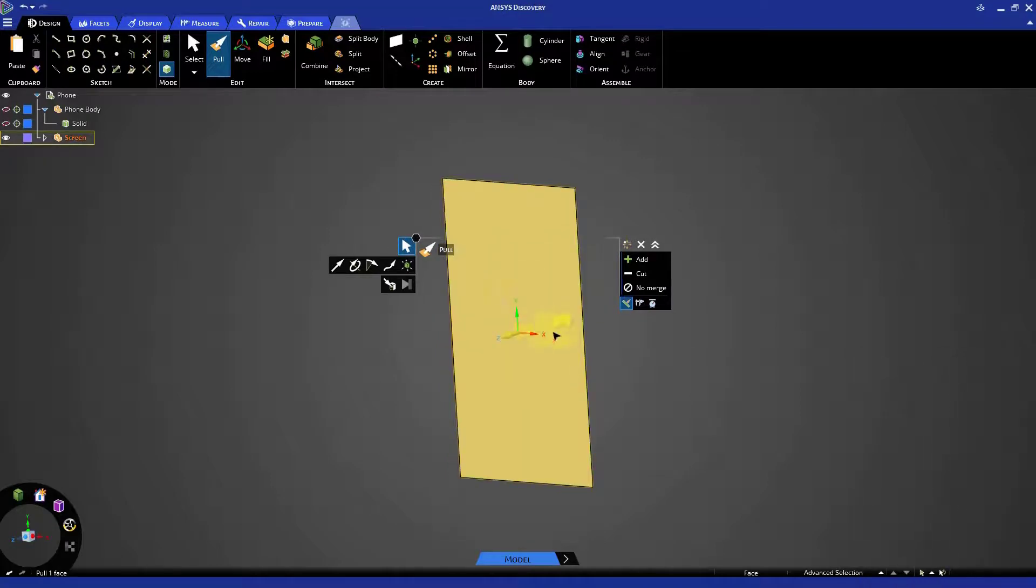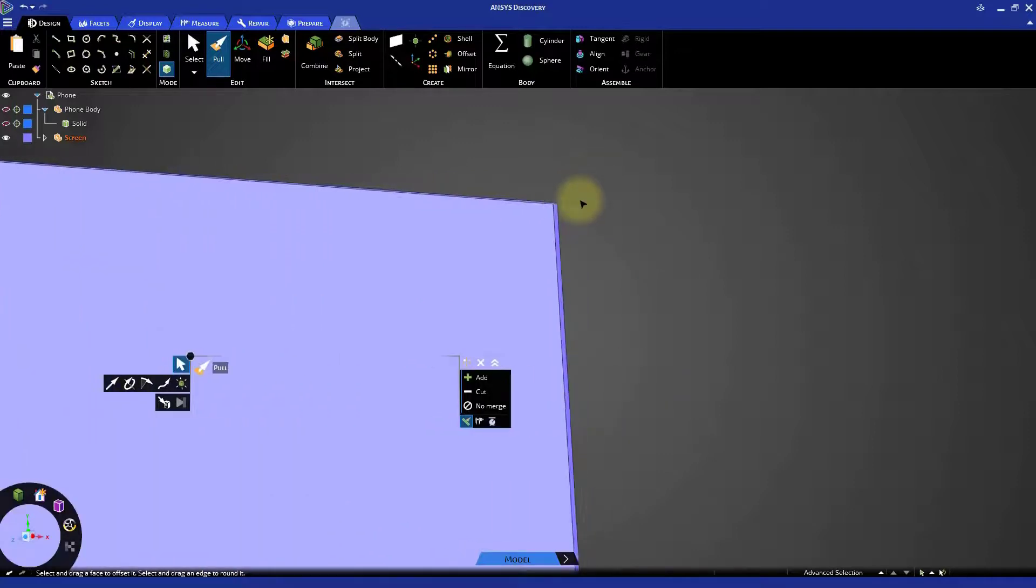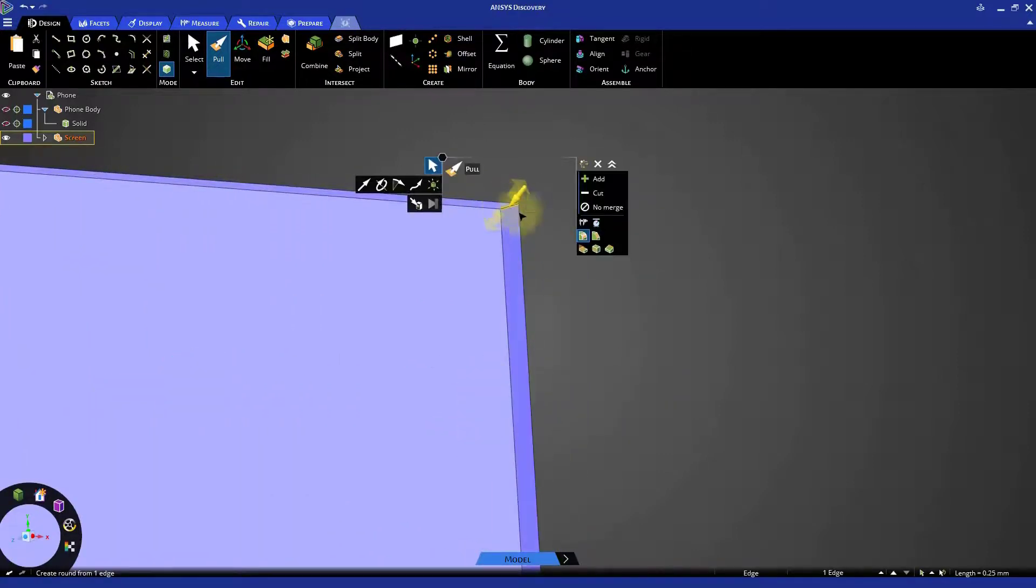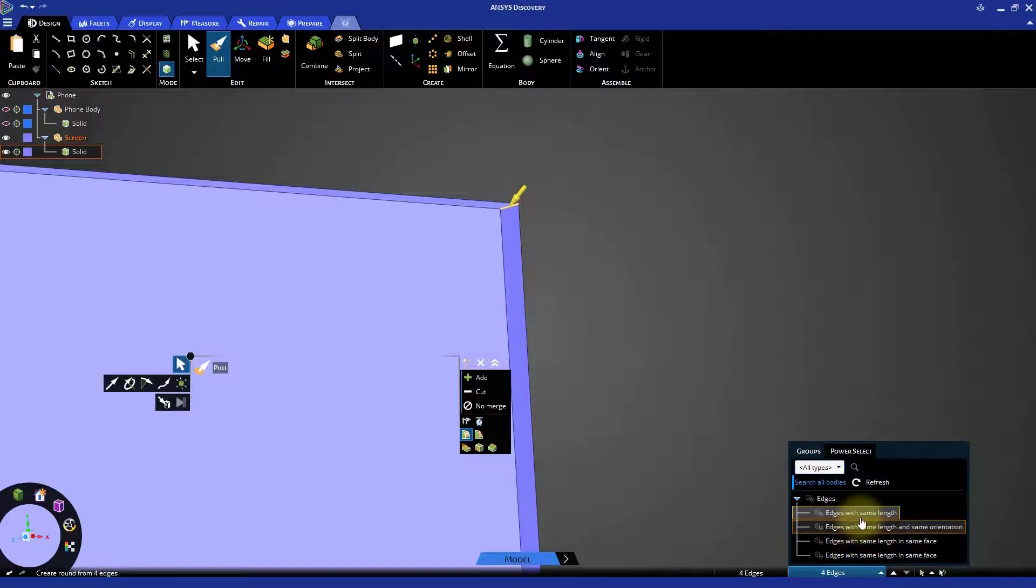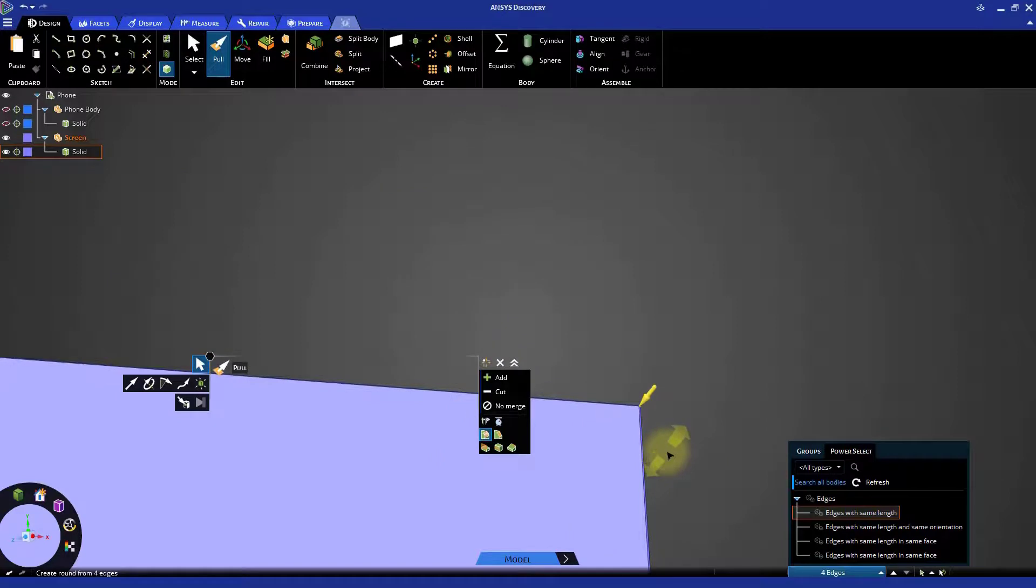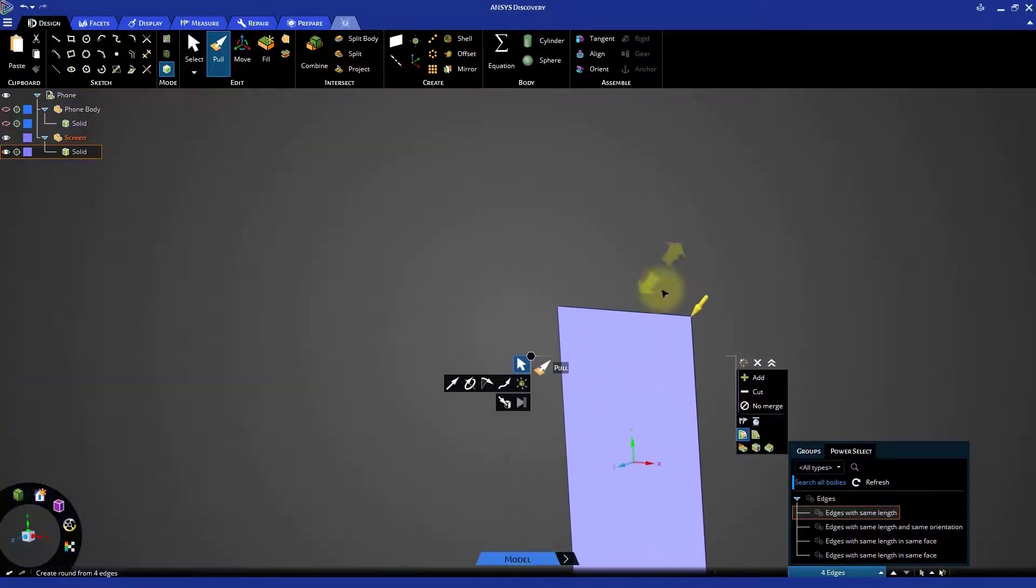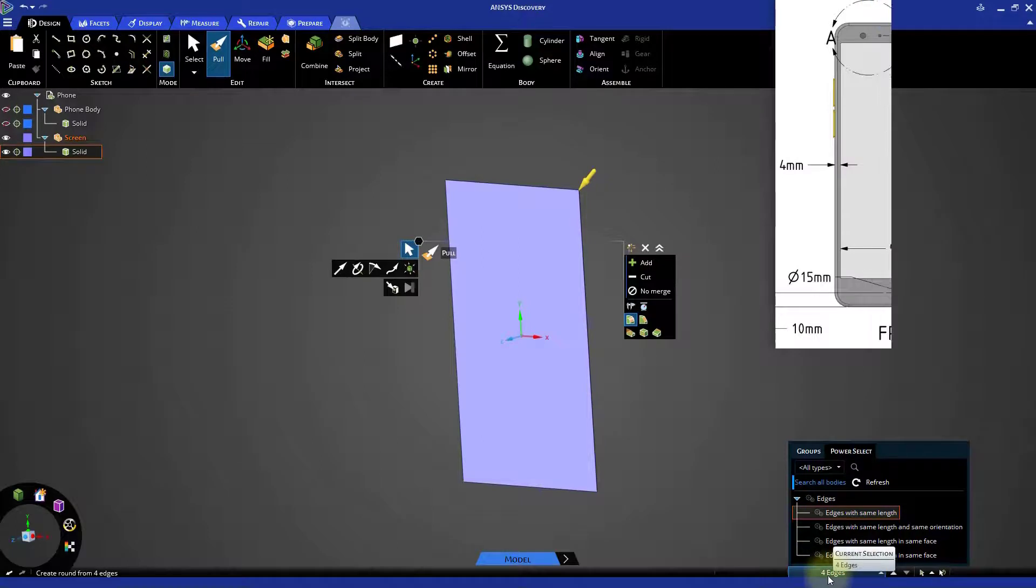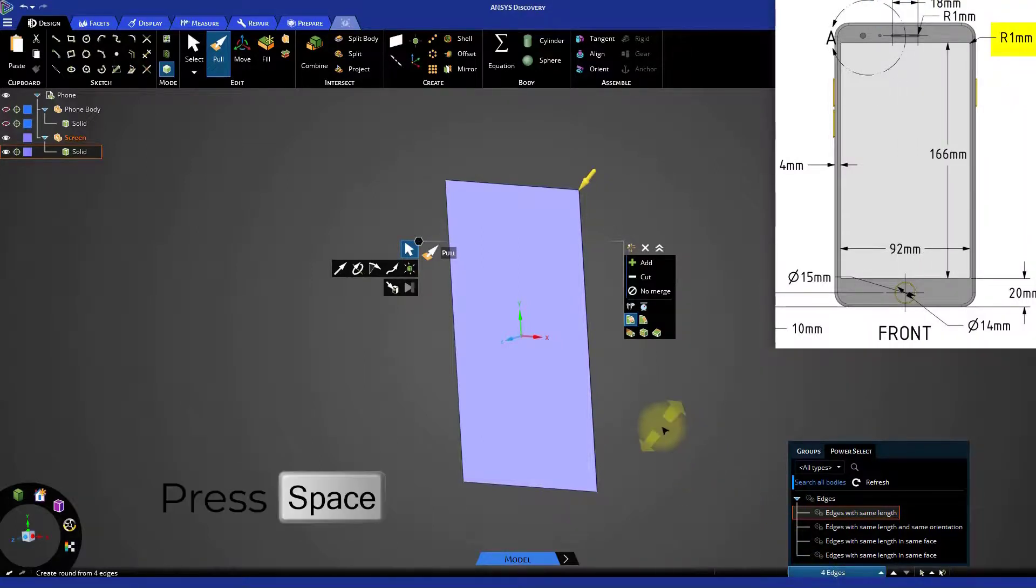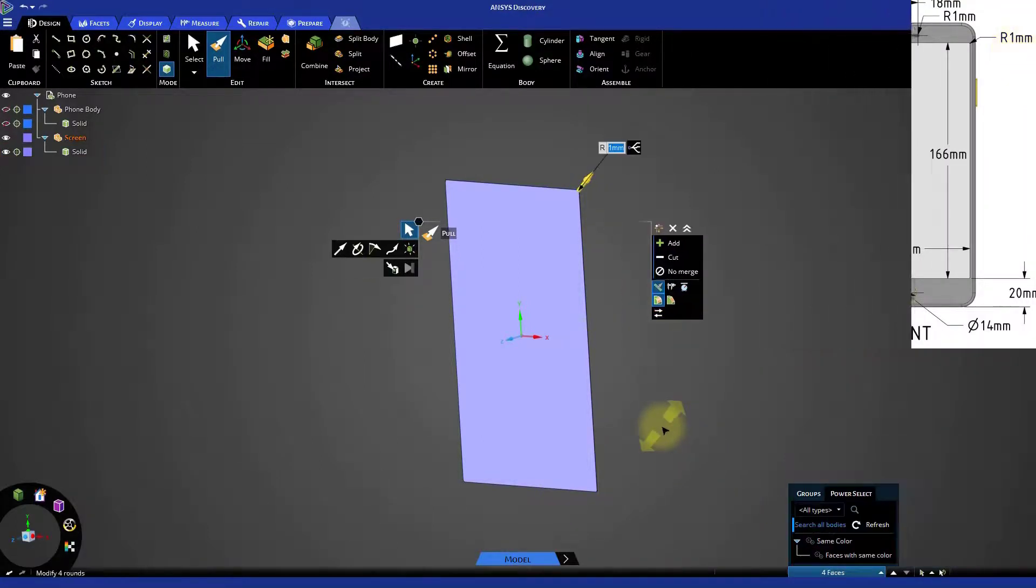Now let's create rounds at the four corners of the screen. With the pull tool already activated, select one of the corner edges of the screen body. Click the status bar at the bottom and select the Power Select option to open the Power Selection panel. Now click the option Edges with Same Length. This should select the remaining three corner edges. Press the space bar and specify a radius of 1 millimeter.